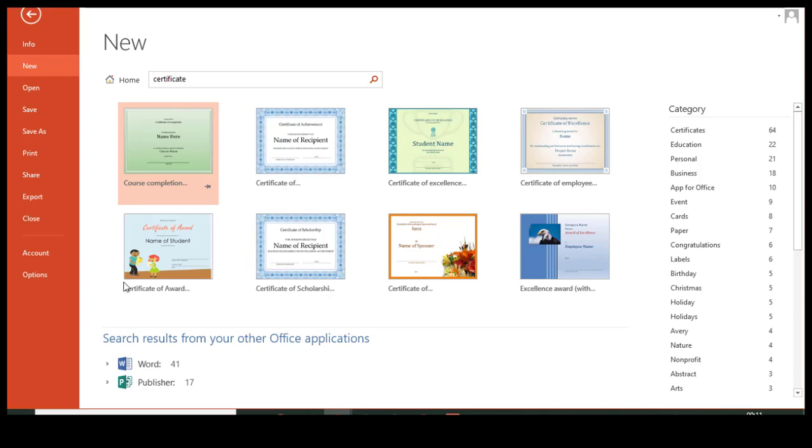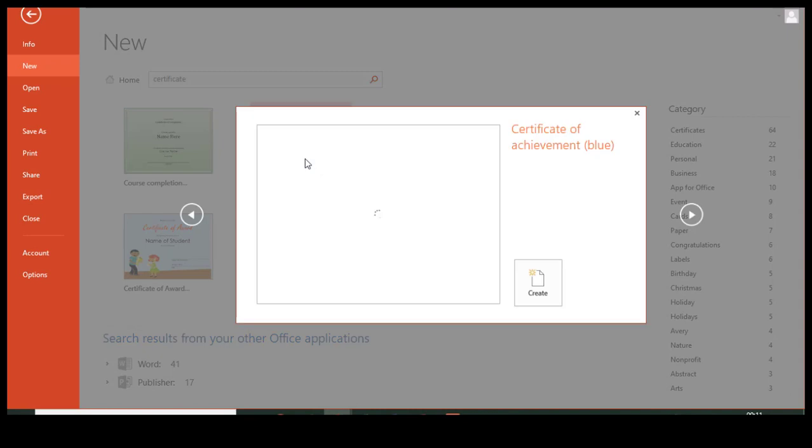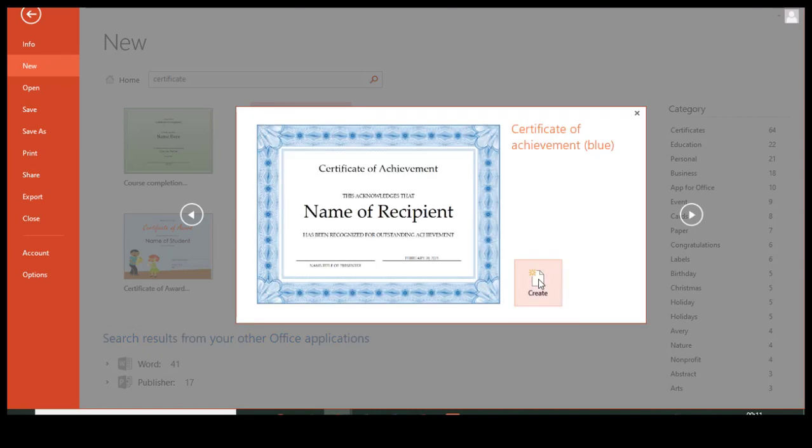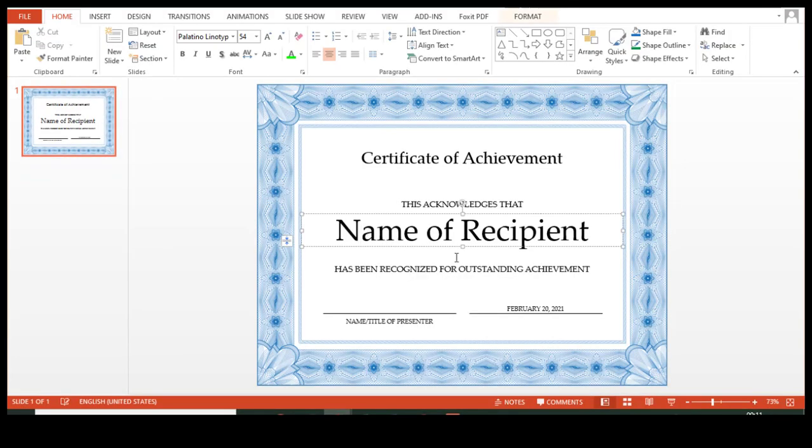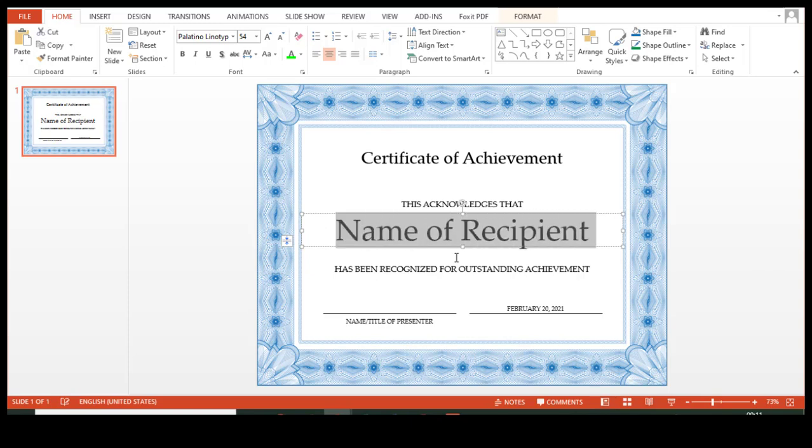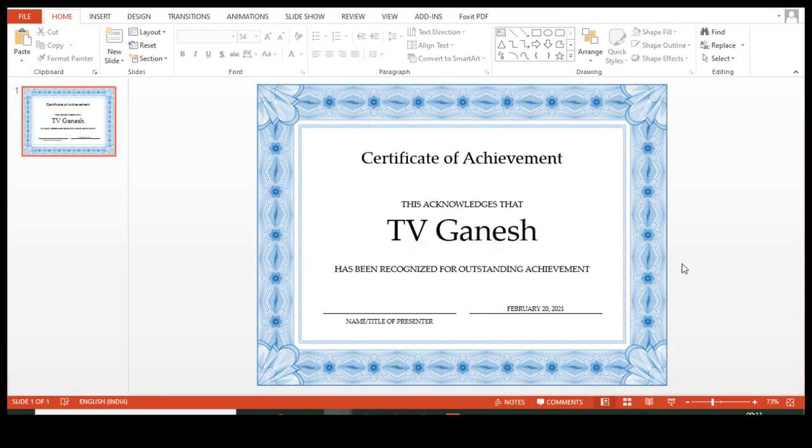Again, within a few seconds I'm able to get lots of templates here. Choose any one and simply create. You can simply type your name here and then you can issue the certificate.